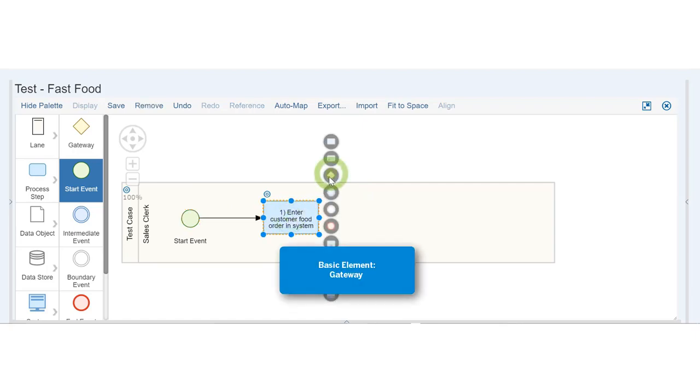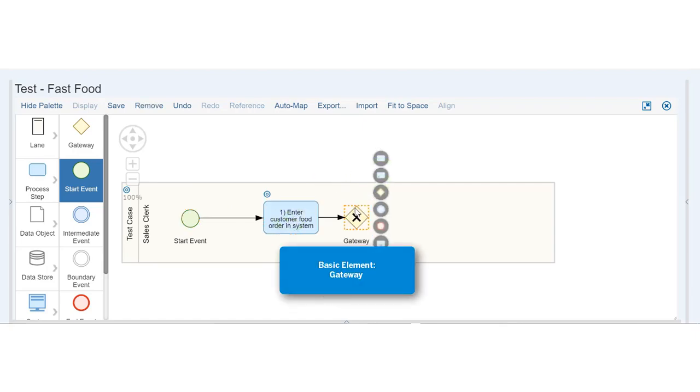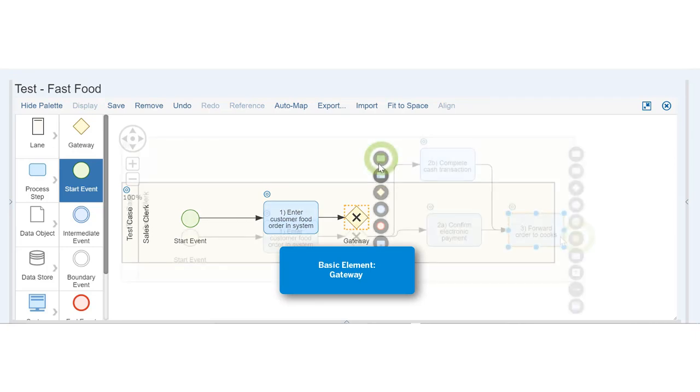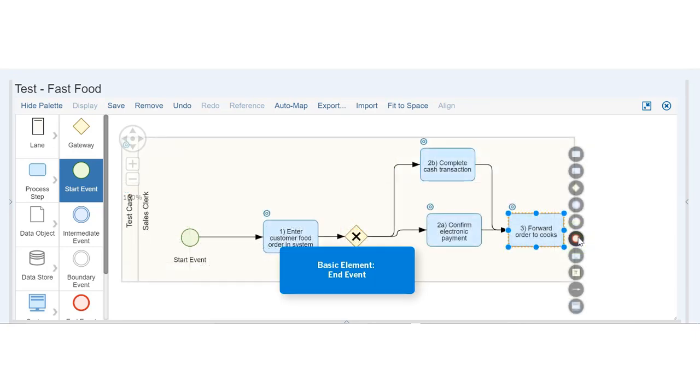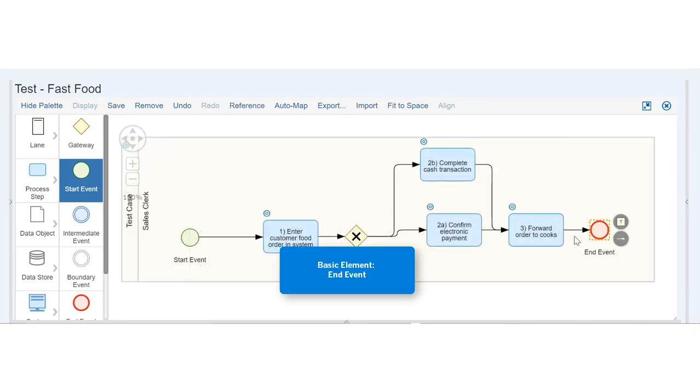Add a Gateway from the palette to account for more than one possible action. Finish with an End Event and Save.